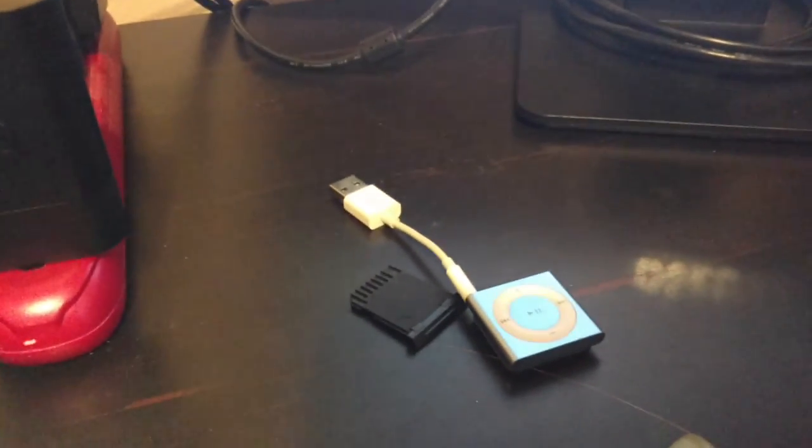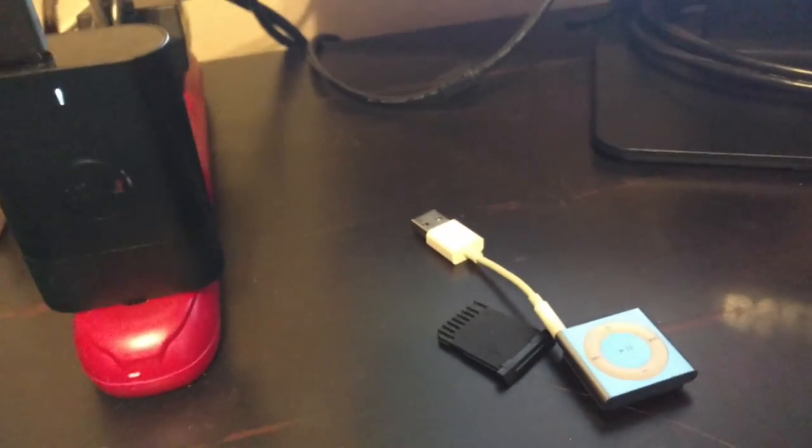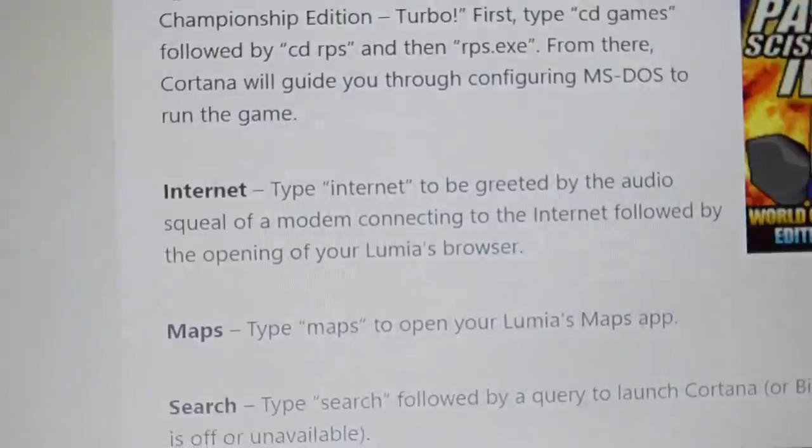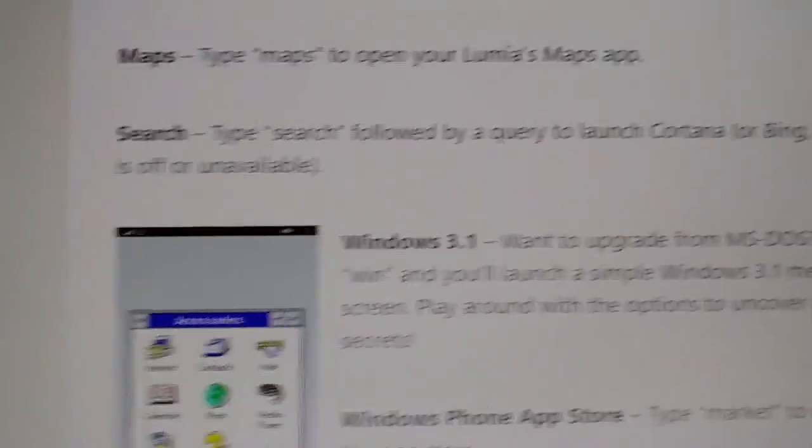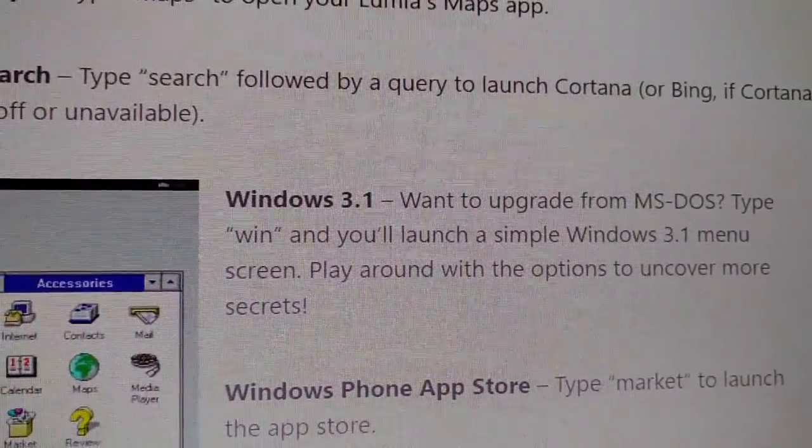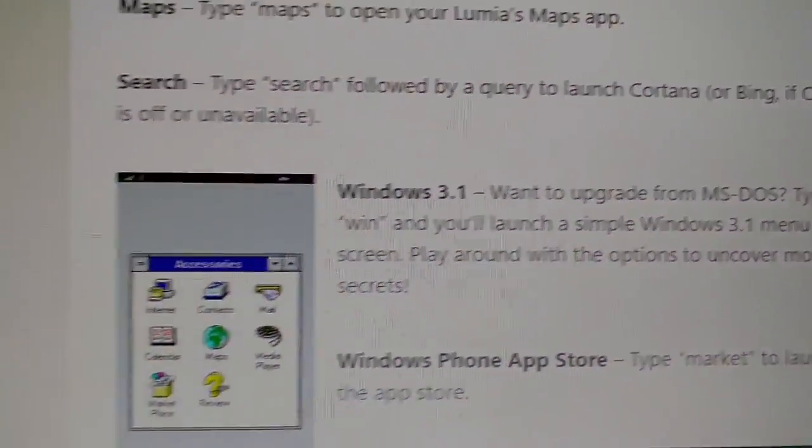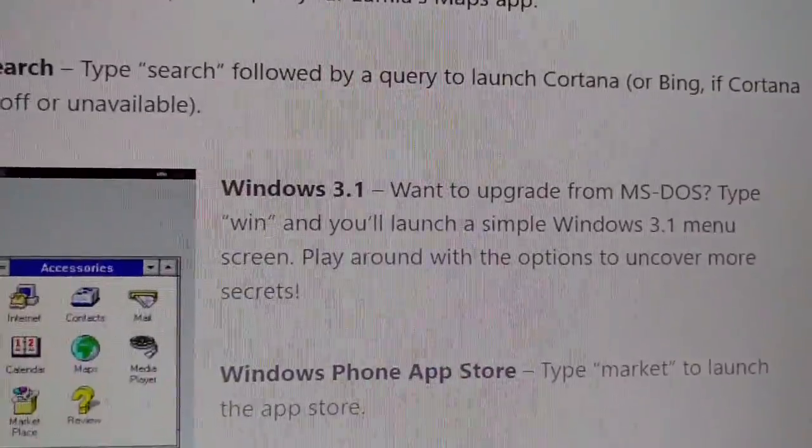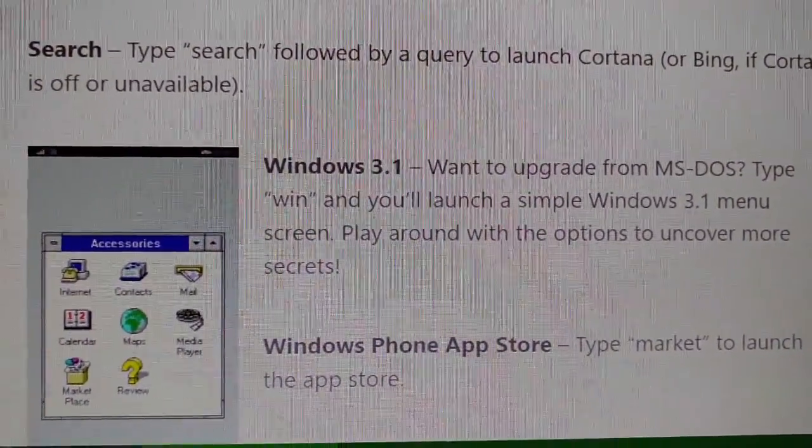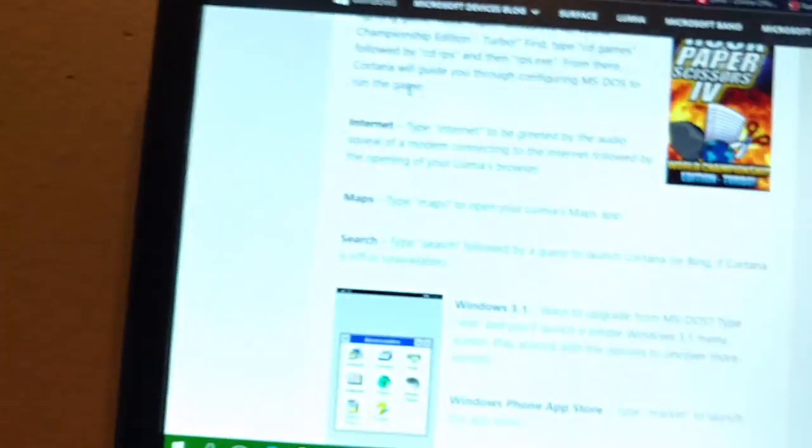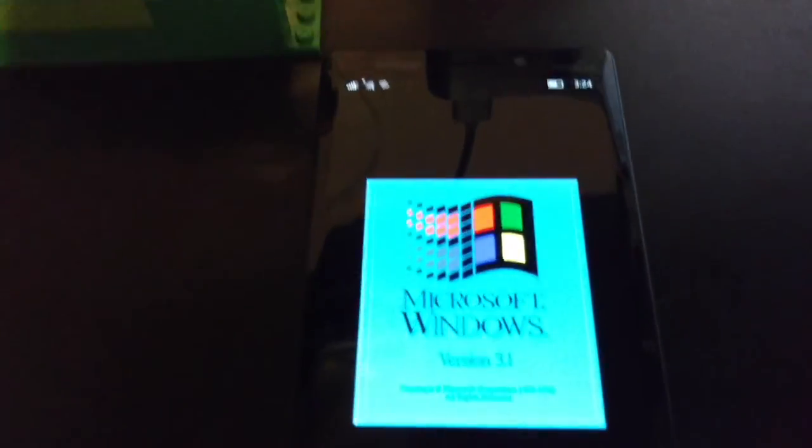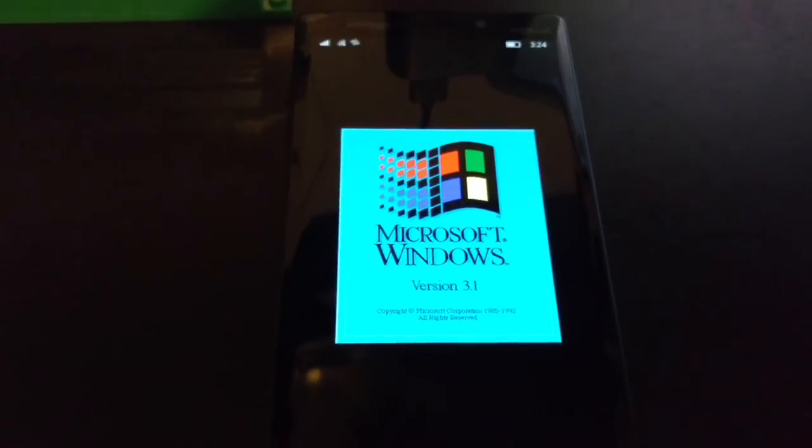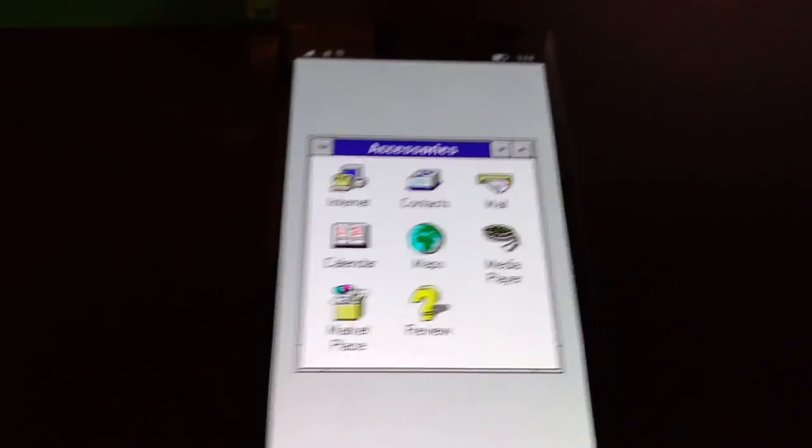So I'm going to close out of that just to clear it out. But that's something that's really neat. You can do search. Type win. Okay. So I type in win. Push enter. Sweet. I have Microsoft Windows 3.1 on now.